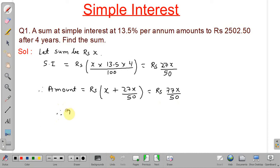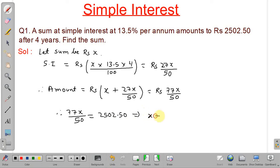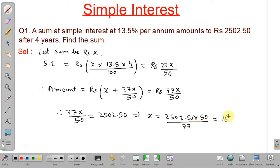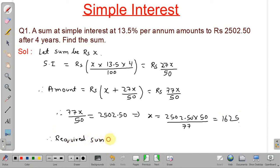Since the amount is given as 2502.50, we equate: 77X by 50 equals 2502.50. Solving for X gives X equals 2502.50 multiplied by 50 divided by 77, which equals 1625. Therefore, the required sum is rupees 1625.